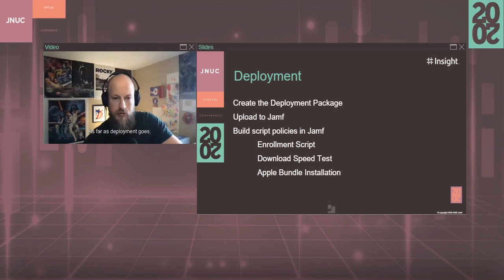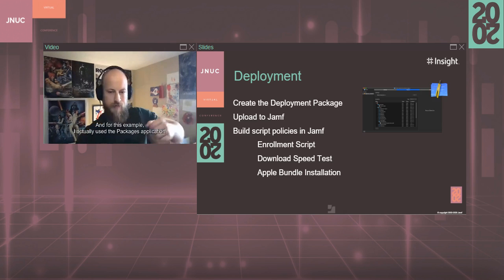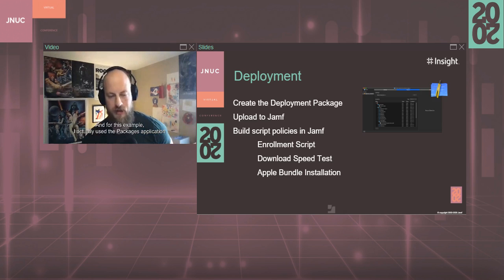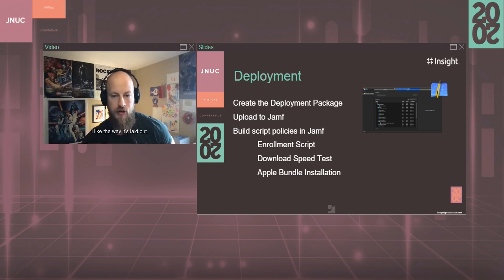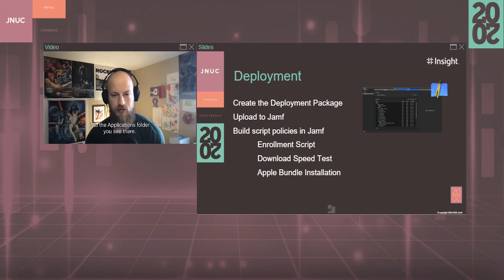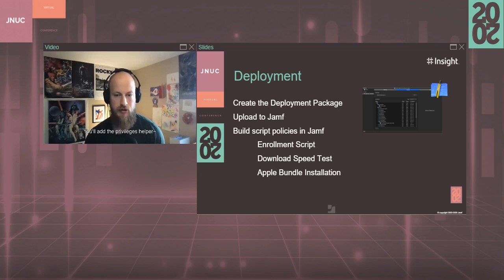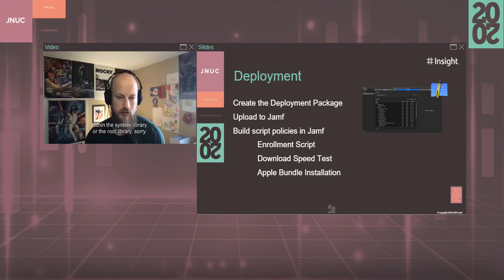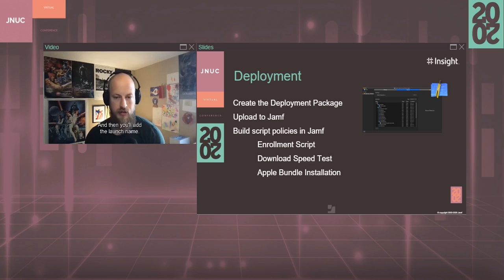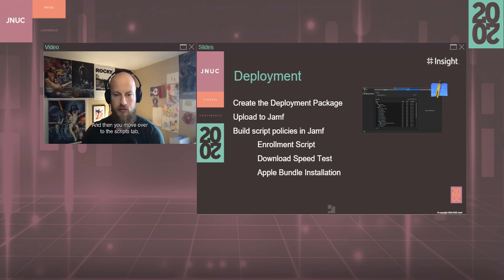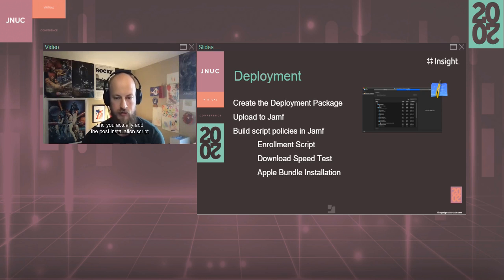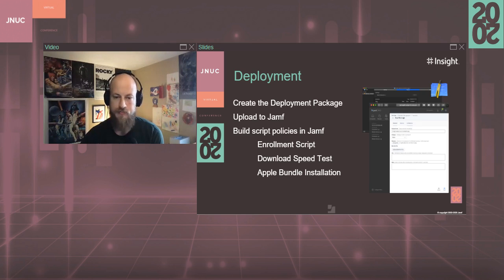As far as deployment goes, you want to create your deployment package. And for this example, I actually used the packages application just because it's what I'm most familiar with. I like the way it's laid out. But in this package, you want to add the application itself into the applications folder you see there. You'll add the privilege helper into the privilege helper folder within the root library. And then you'll add the launch daemon that's provided along with the GitHub repository. And then you move over to the scripts tab, which is up there at the top, and you'll actually add the post-installation script that's included.